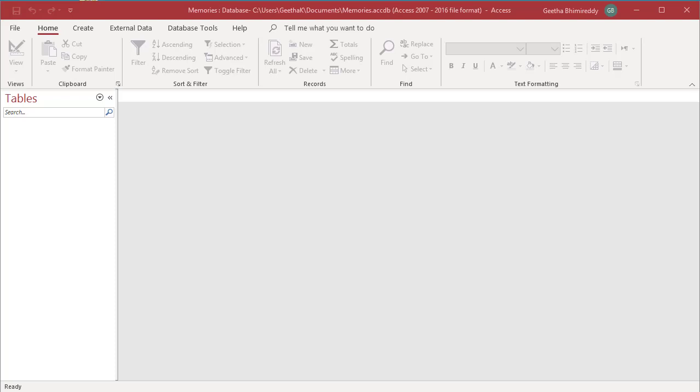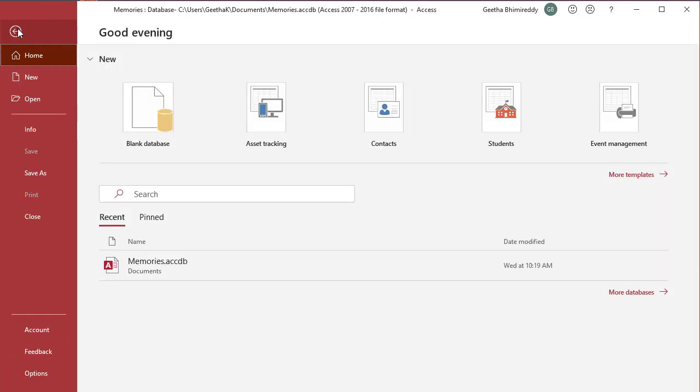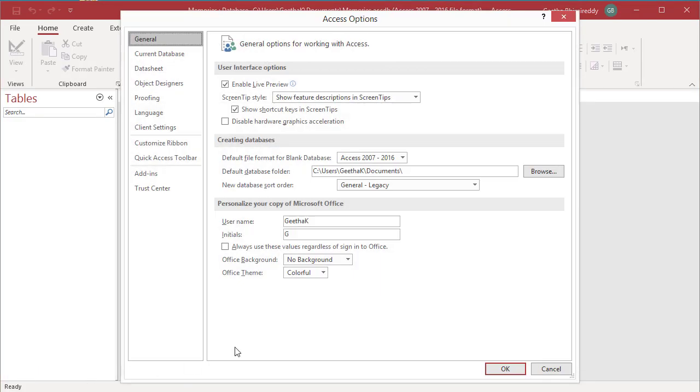To access the name autocorrect options, click on File, then click on Options. The Access Options dialog box comes up.